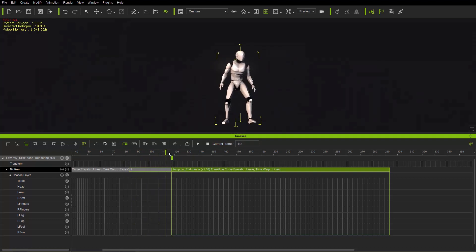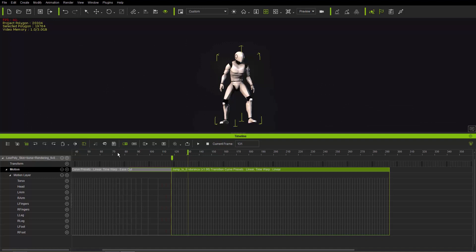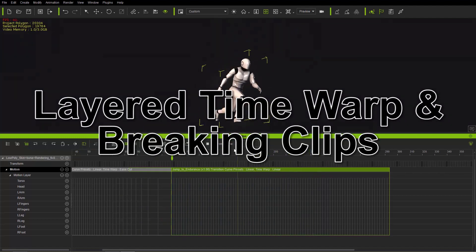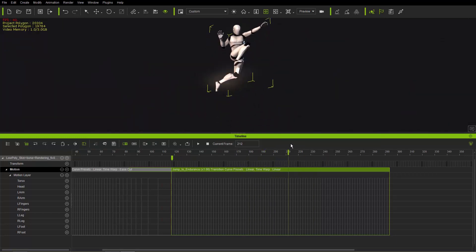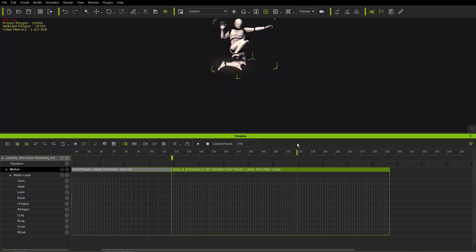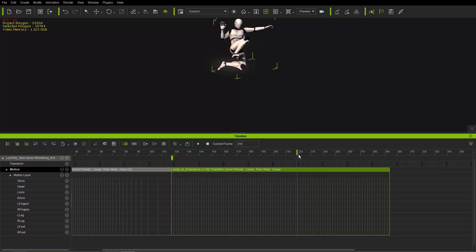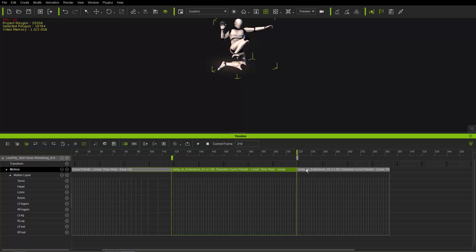The transition blends to frame 118, planting the left foot and pivoting into the jump-to-endurance motion. The endings and beginnings don't need to be exactly alike — the transition area can blend them nicely. To add air time, click and drag to the apex of the jump and break the clip into two sections. You can break it by right-clicking and selecting Break, or by positioning the playback head and clicking the break icon.